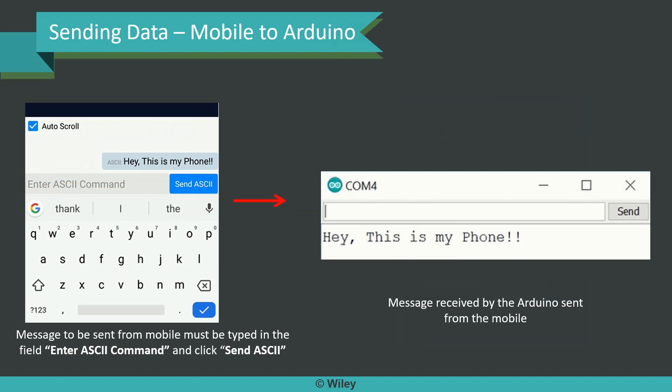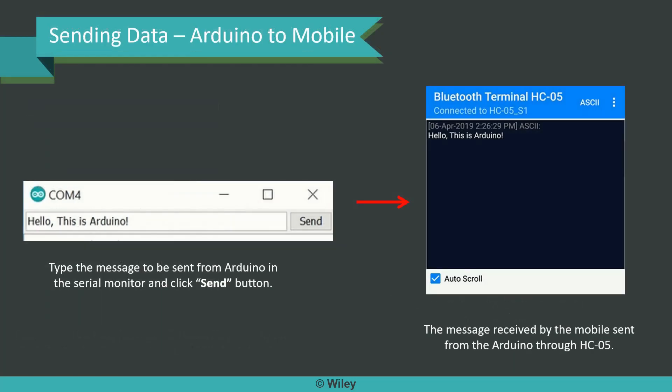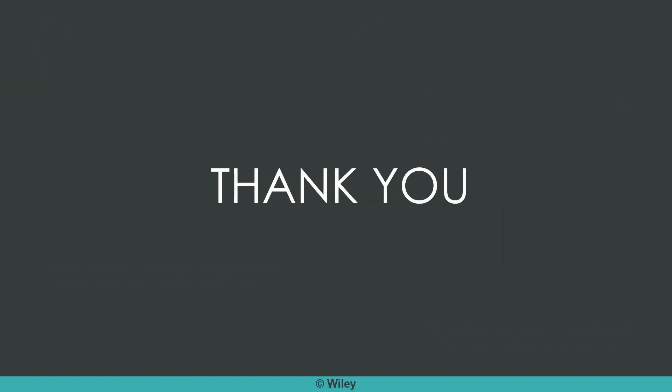From the mobile you can send 'Hey this is my phone' and the same message is received in COM4, which is the Arduino's serial monitor. The message has been sent from the mobile phone to the Arduino, and the vice versa is also performed — sending a message from the Arduino Serial Monitor to the mobile phone which has the Bluetooth terminal app installed. You can see that it is all perfectly done. Enough theory — we will see the demo now which will let you understand things much better.